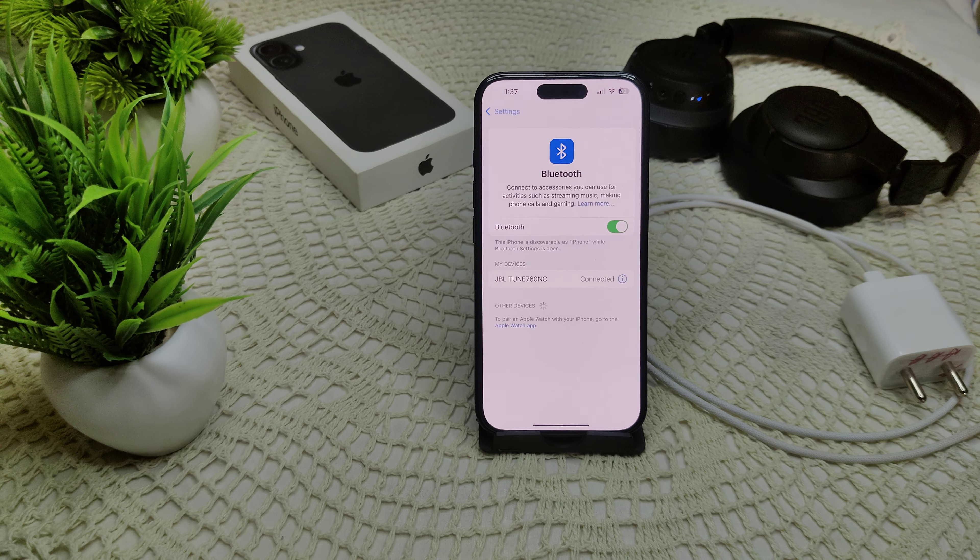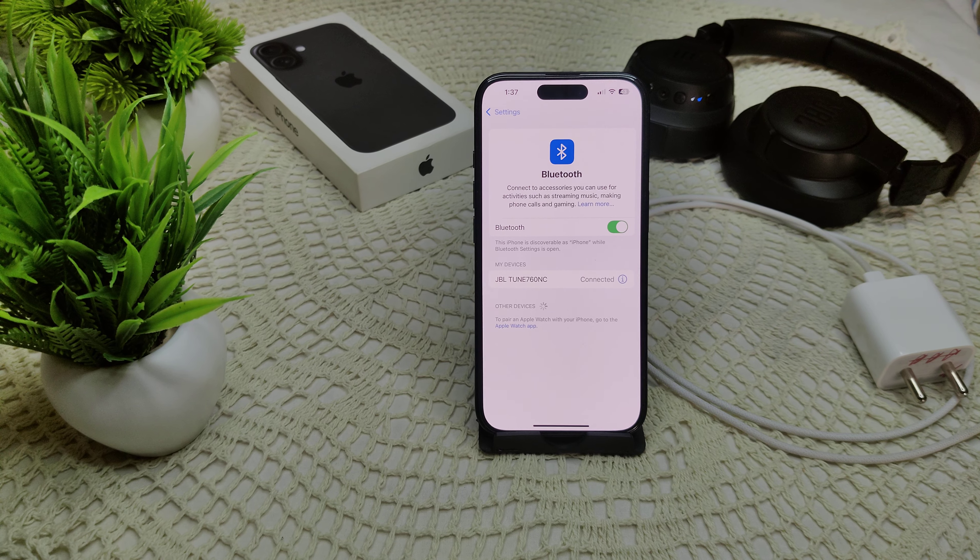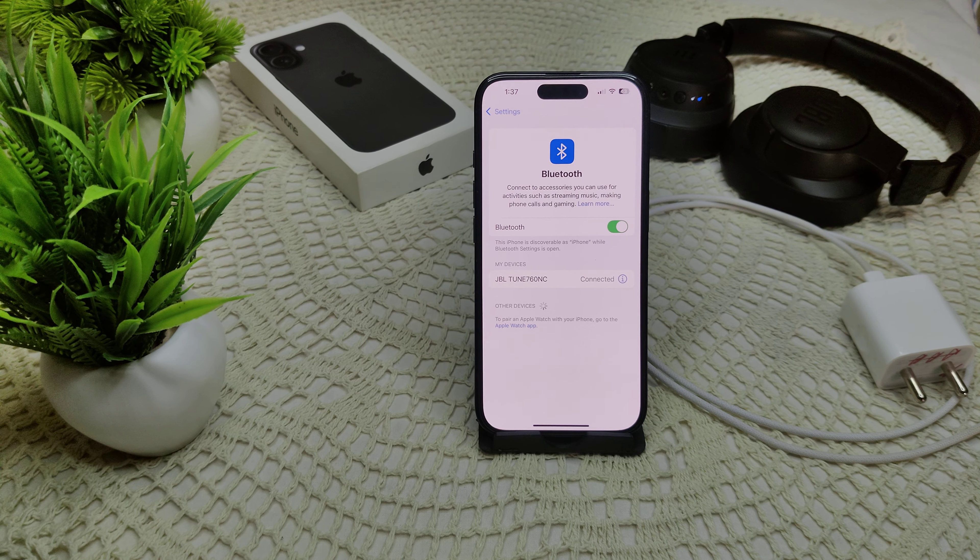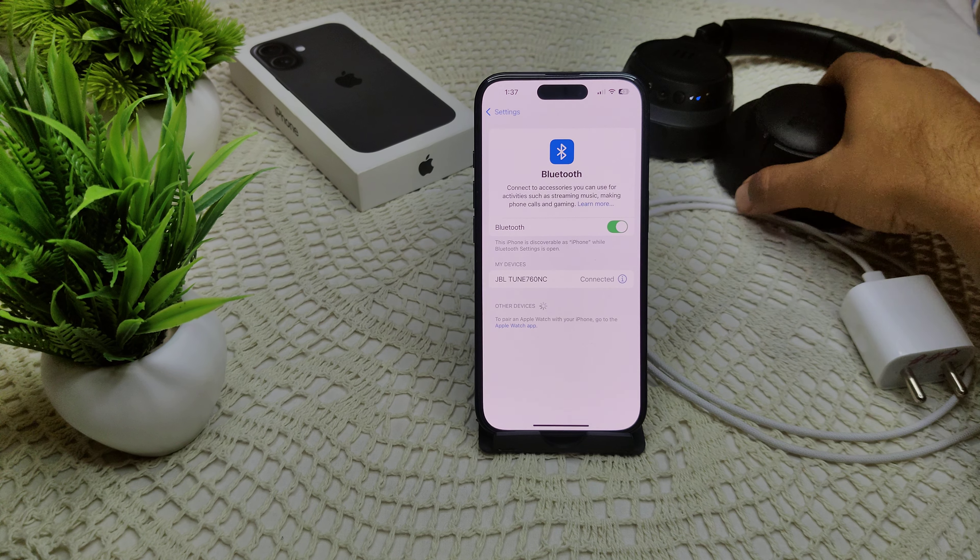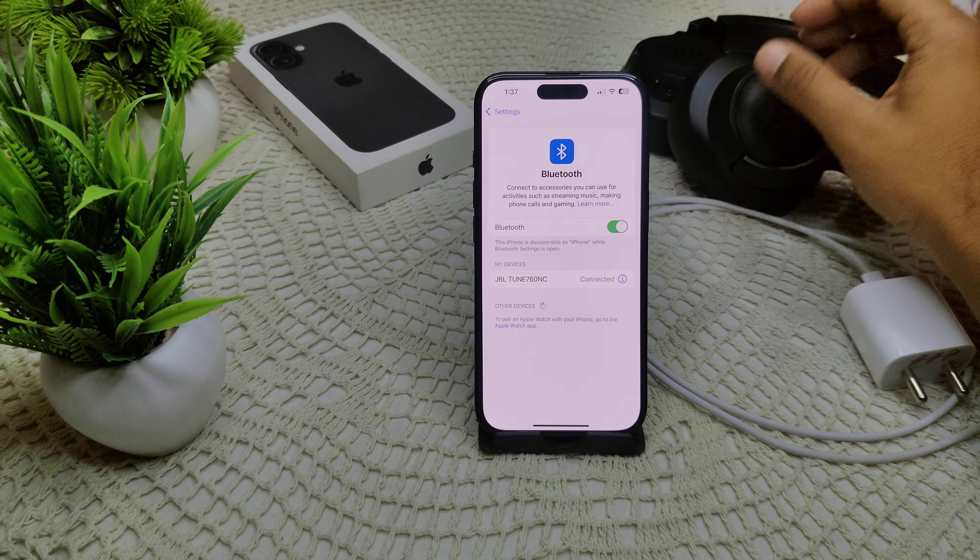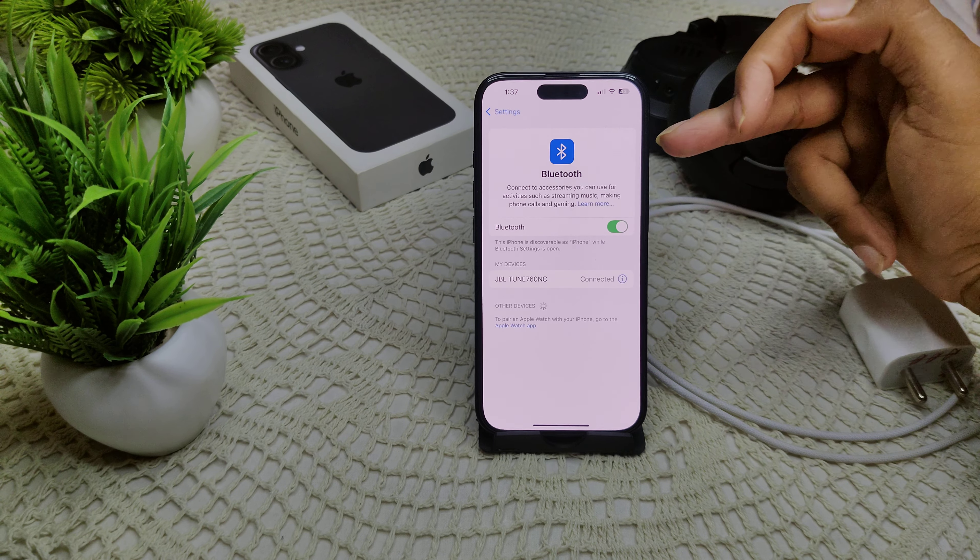If your iPhone 16 or 16 Plus is not detecting your Bluetooth device like this one is not detecting my device, here's how to resolve this problem. First of all, I have to forget this device and reconnect it.